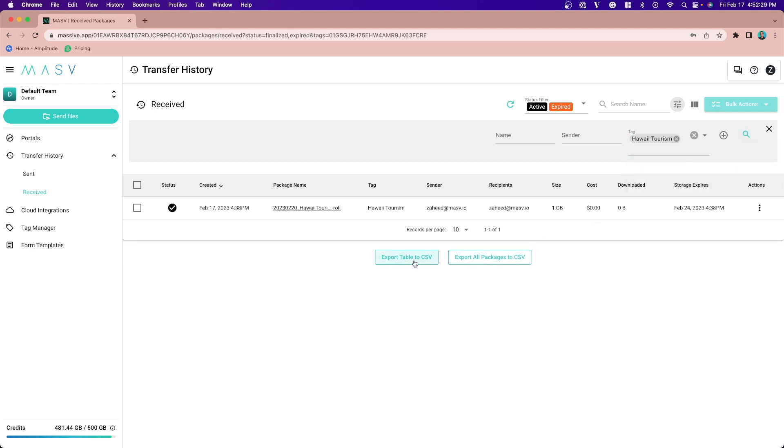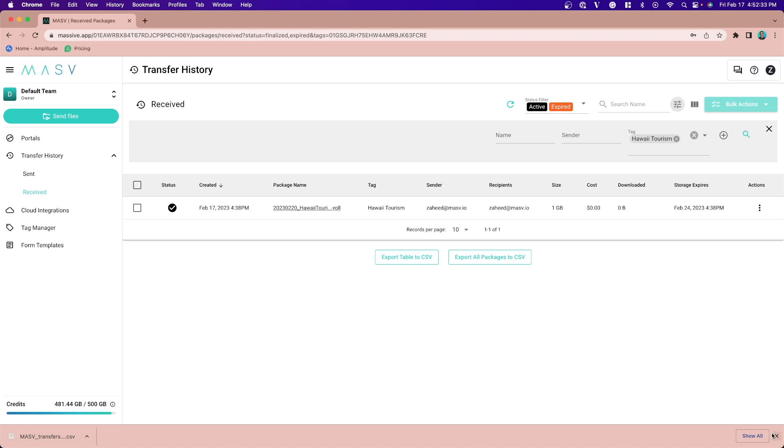After applying the filter, you can export that table as a CSV file, which is ideal for client billing.